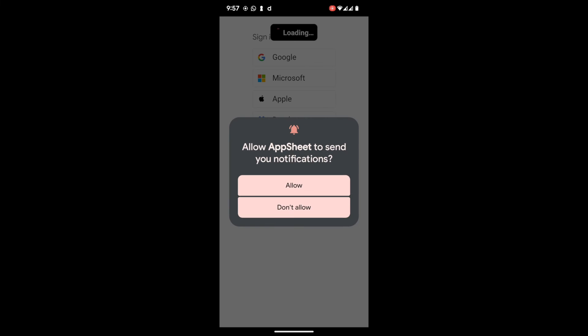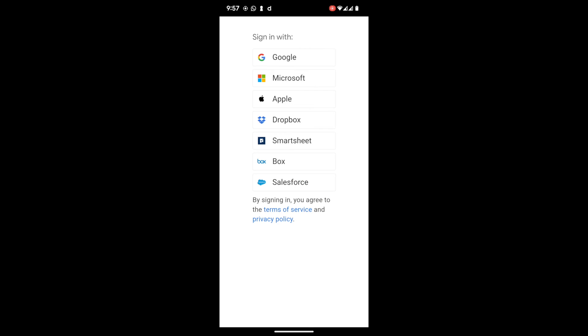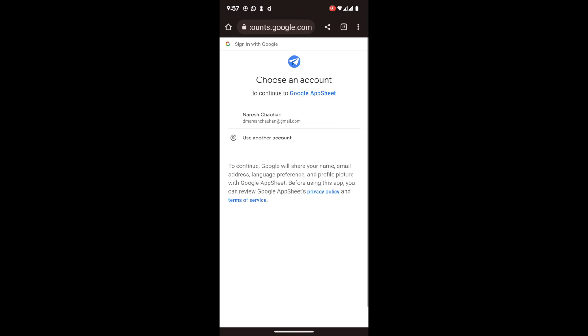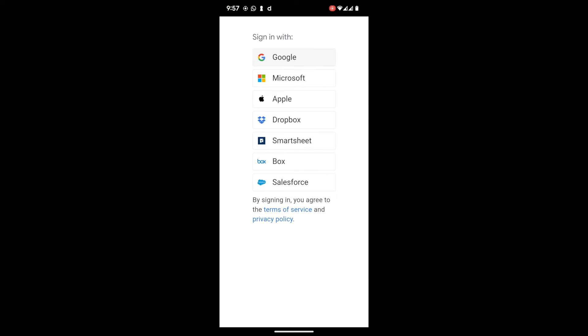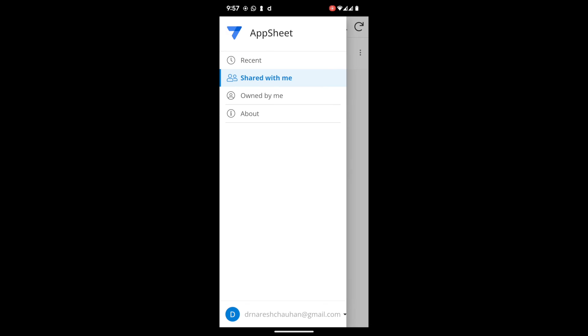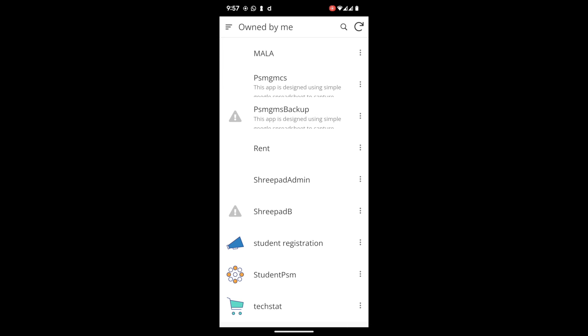Allow, use your Google account, select your account. Go to option, created by me, owned by me.